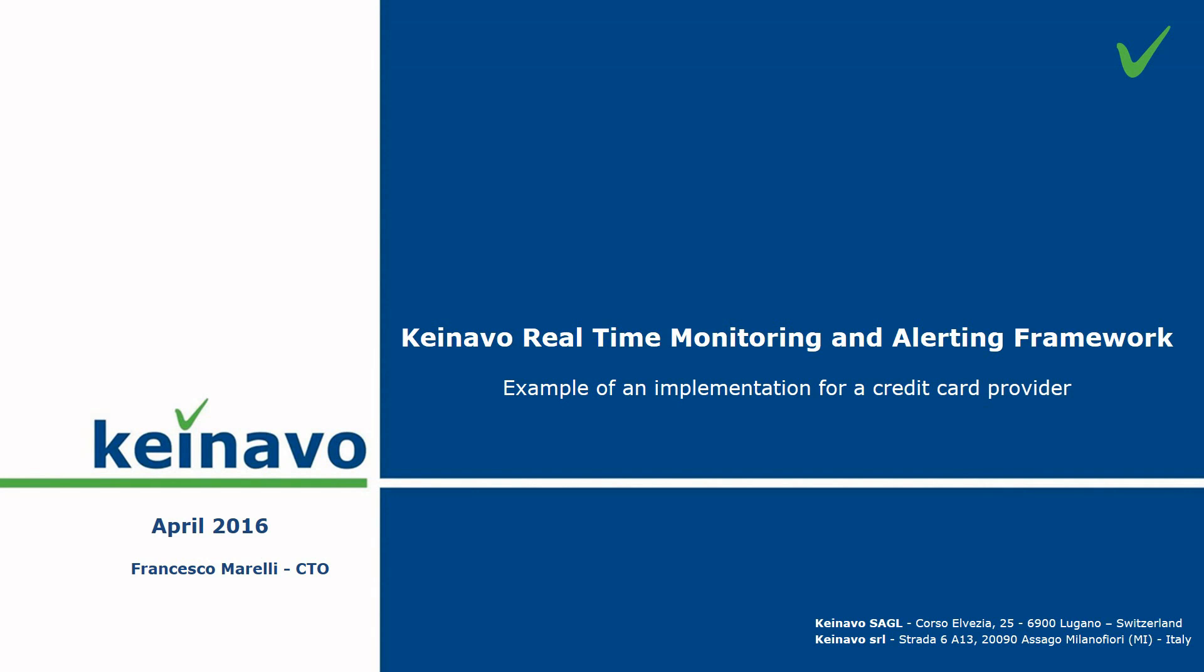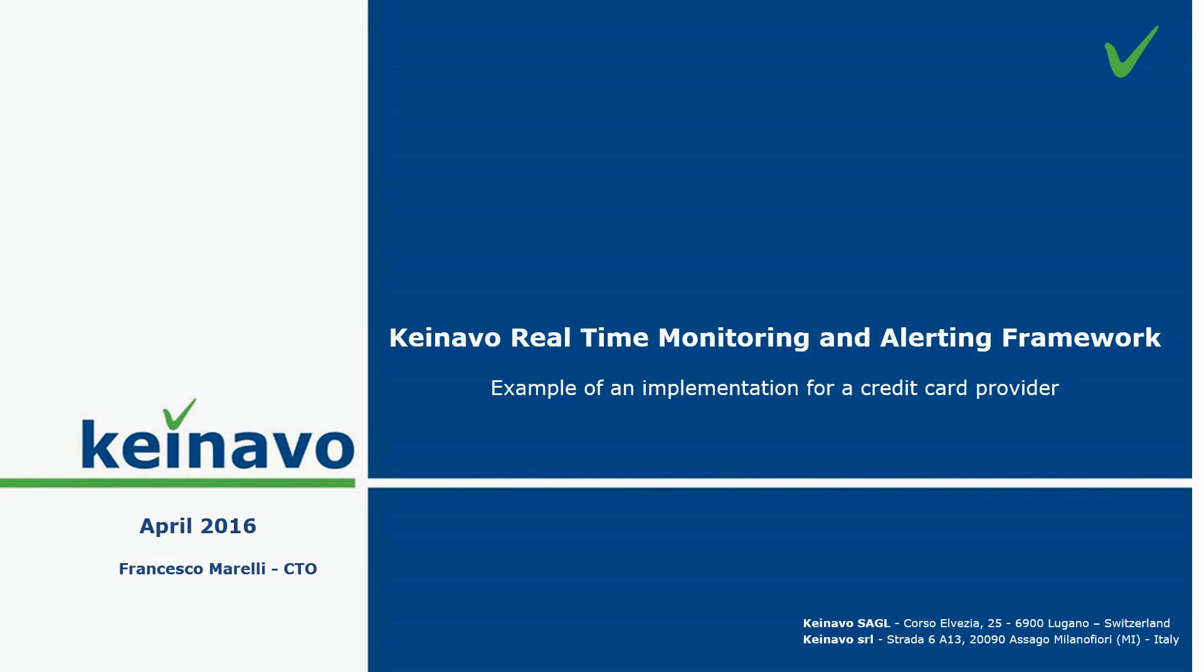Hi, my name is Francesco Marelli. I am the CTO of Knavo. In this video we show you an example of implementation of our real-time monitoring and alerting framework. The framework can be adapted and customized to any business and need where real-time processing of data is required. Please feel free to contact us to discuss how we can help your business.